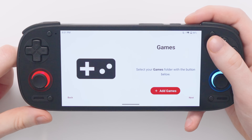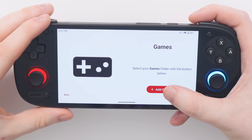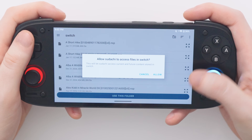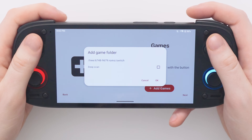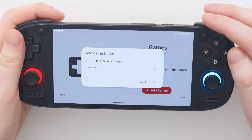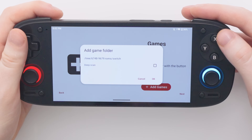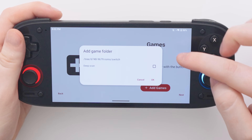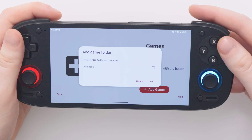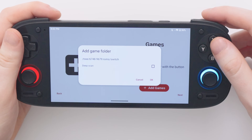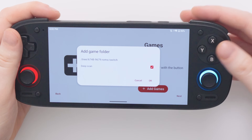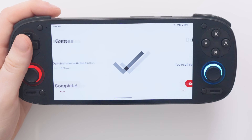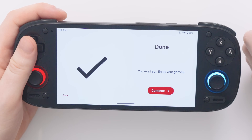Next it will ask you where your games are located, so we're going to tap the add games button and navigate to where you have your game files. Once you find the folder that contains all of your games, choose 'use this folder', allow, then it will ask if you want to deep scan. If you don't check this box it's only going to look for game files inside the one folder you've chosen. If you enable deep scan it will look for games inside folders inside folders, so I would suggest checking this box anyway.